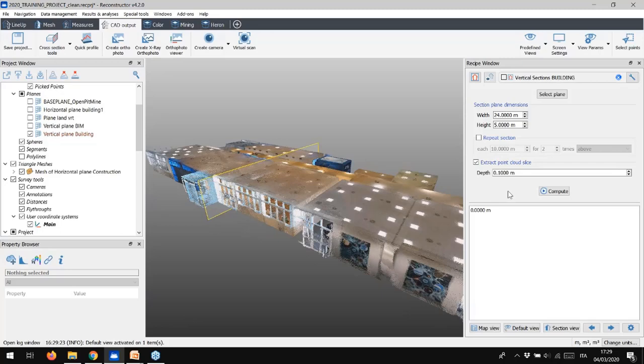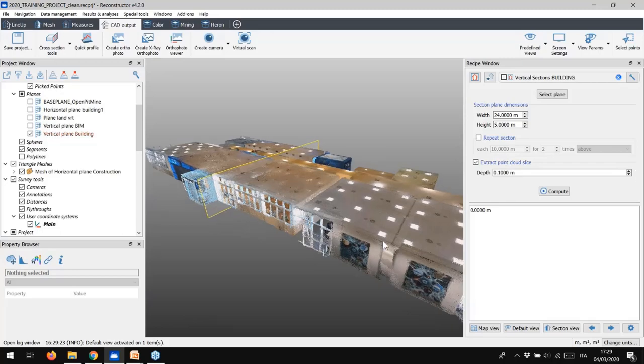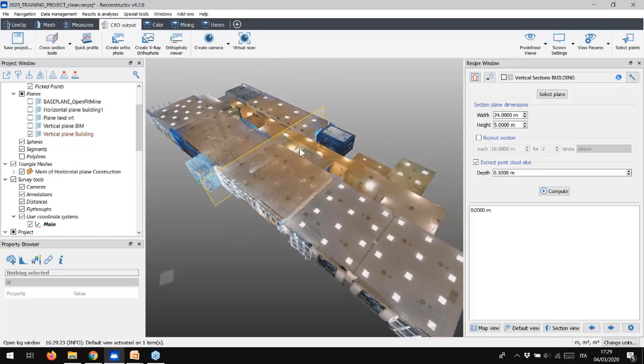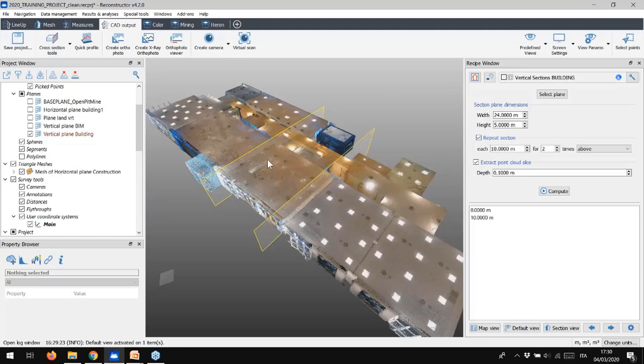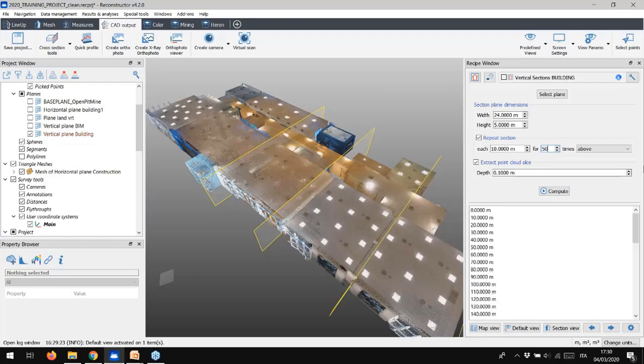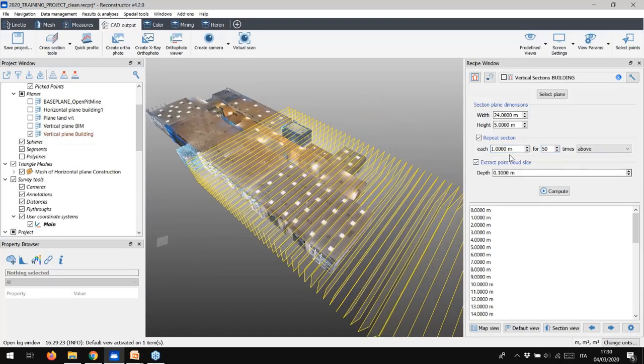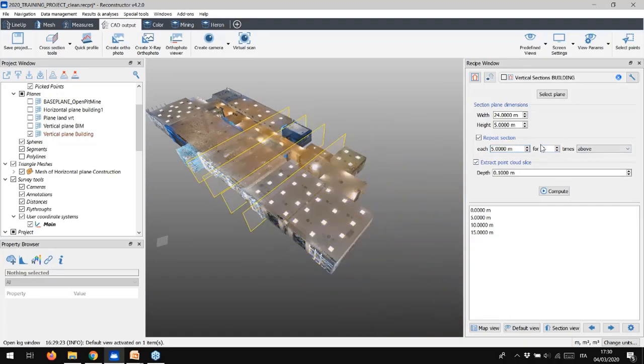Remind that it is possible to extract sections only from loaded and visible point cloud or meshes in 3D view. If you want to extract multiple sections, flag the option Repeat Sections. You can then set the number of sections you desire, like 50, and then the extraction distance, like 1 meter. There's no limit in this setting. To save time now, we can extract 4 sections with a distance of 5 meter.